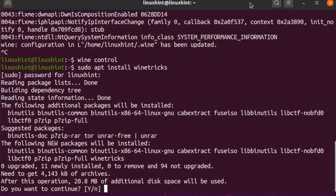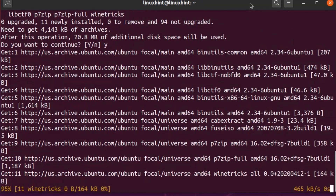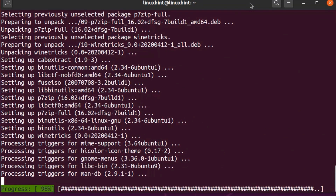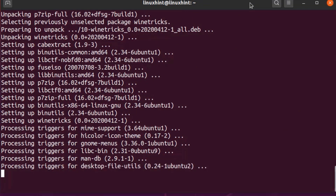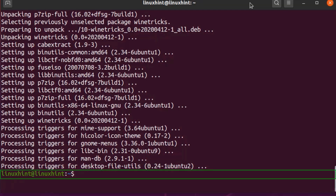Press Y to continue the installation process. Winetricks is installed successfully. Now you can run Winetricks using the following command right here on the terminal: winetricks. Hit Enter.